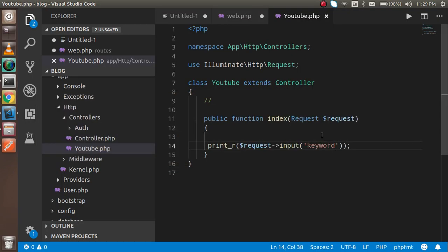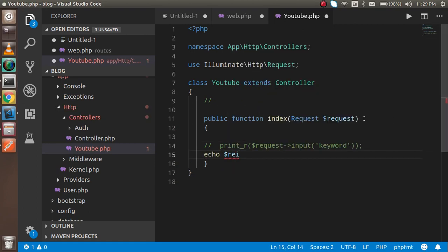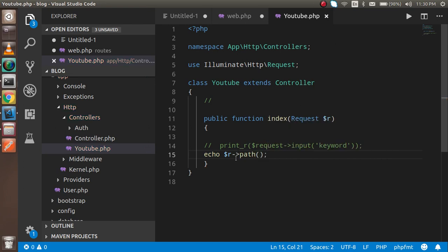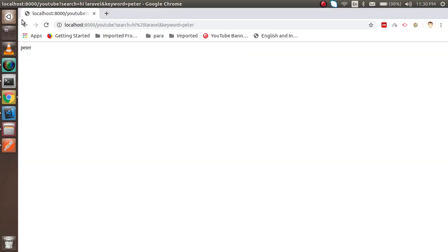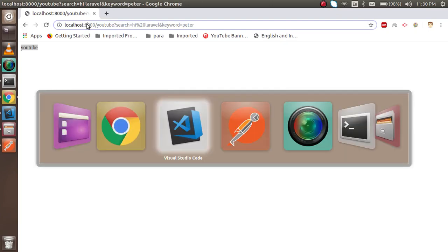Now I want to get the path that this request is coming from. I'll comment out the previous code and use `$r = $request`, then call `$r->path()`. You can use any variable name you want. Now you can see that 'youtube' is the path returned.